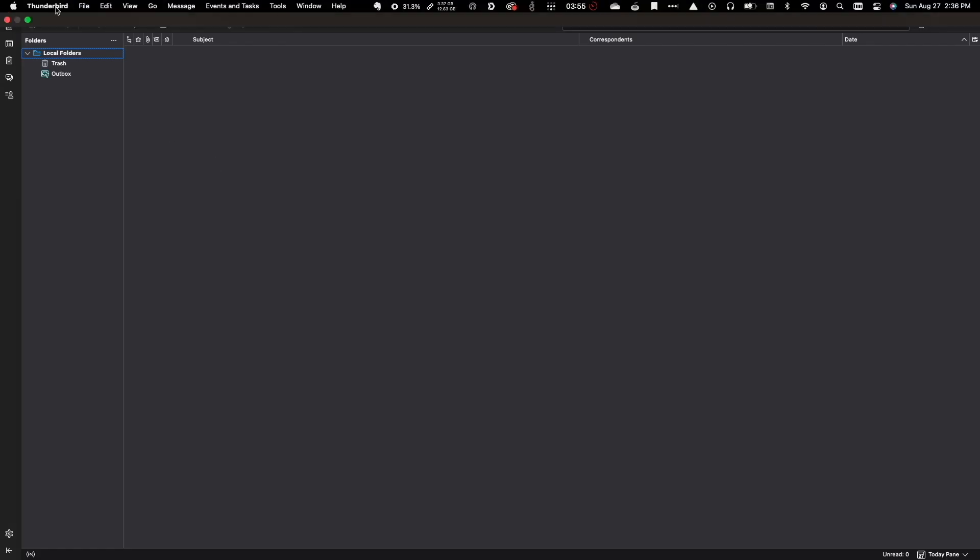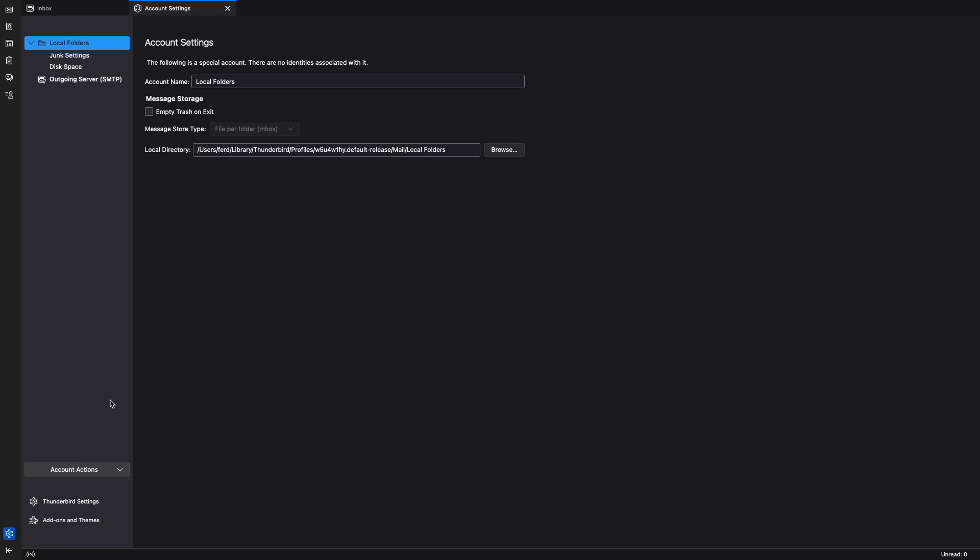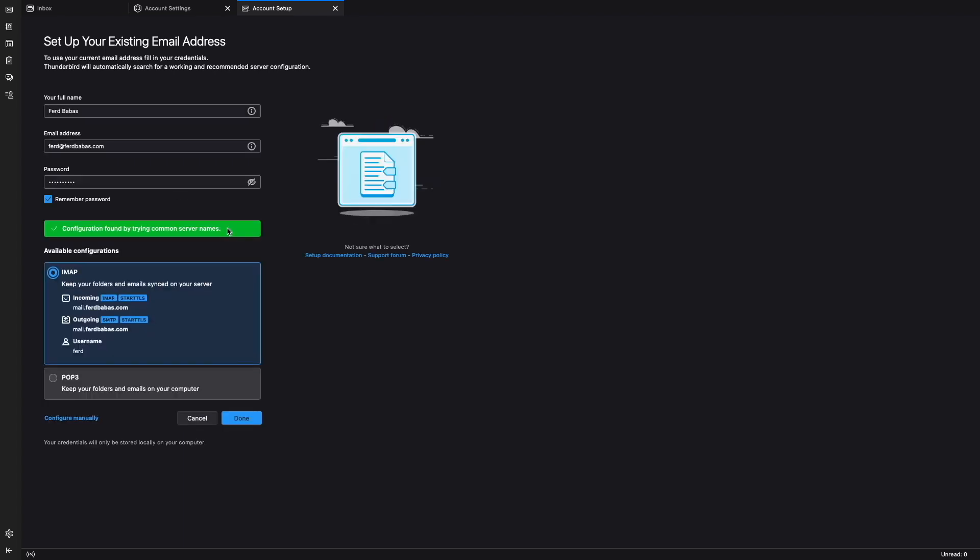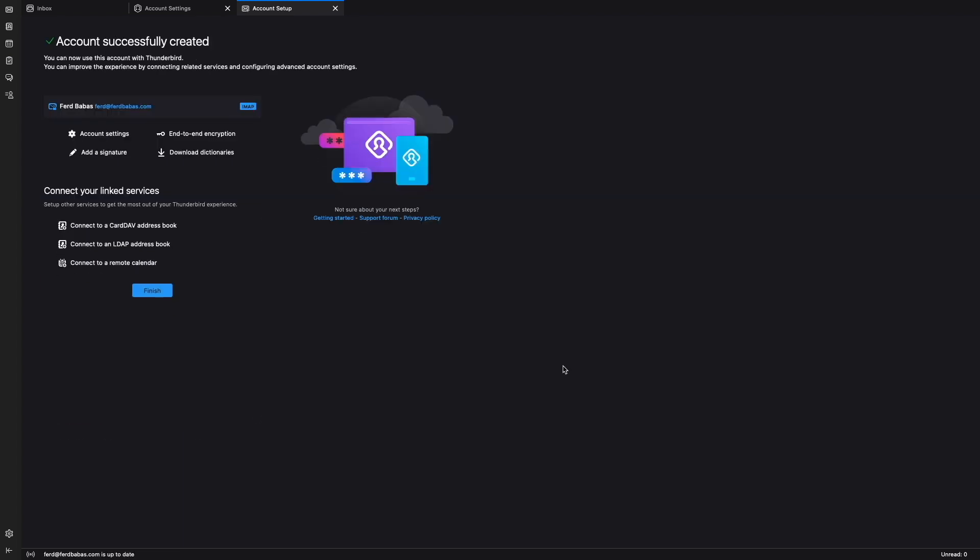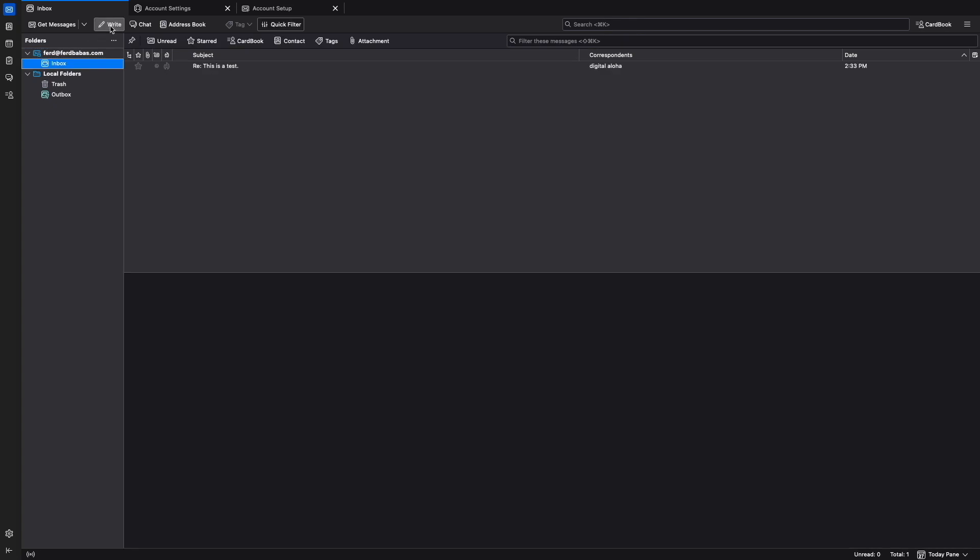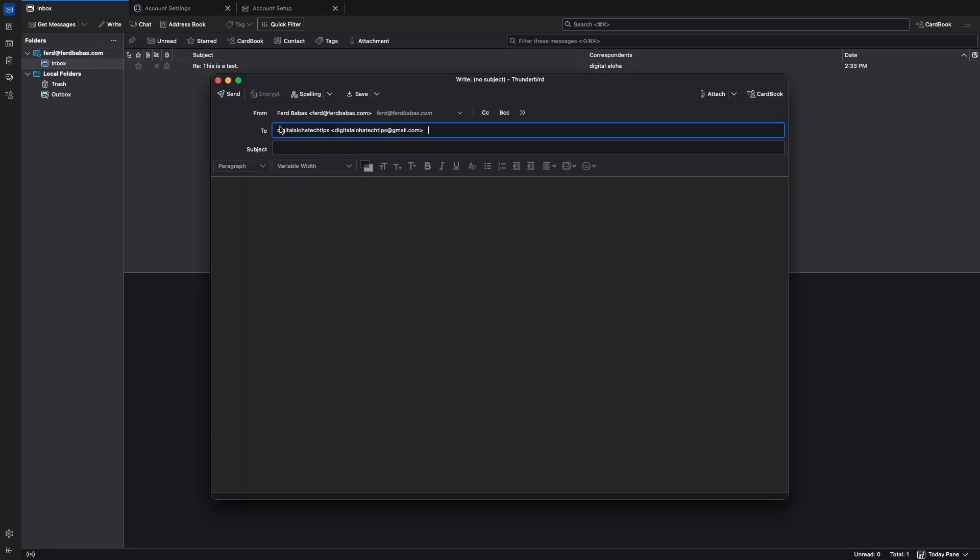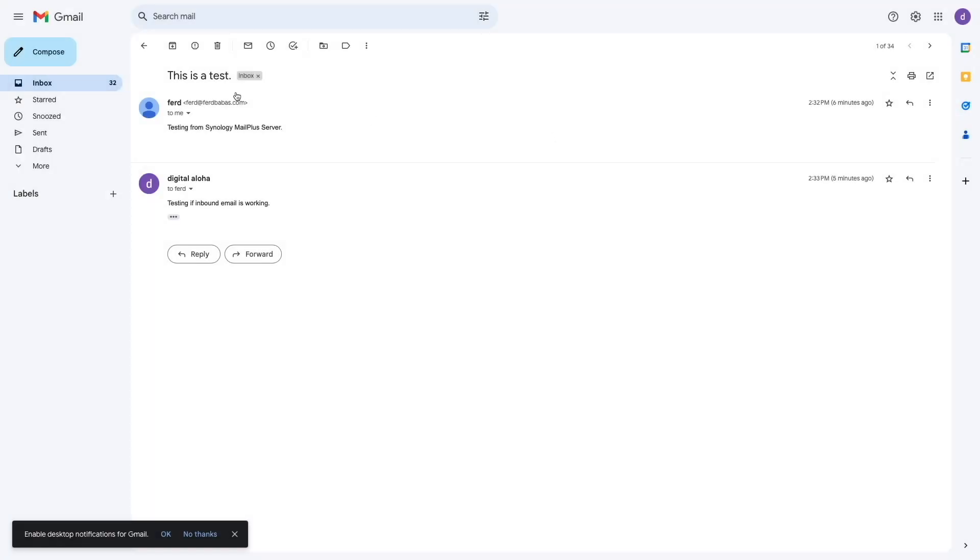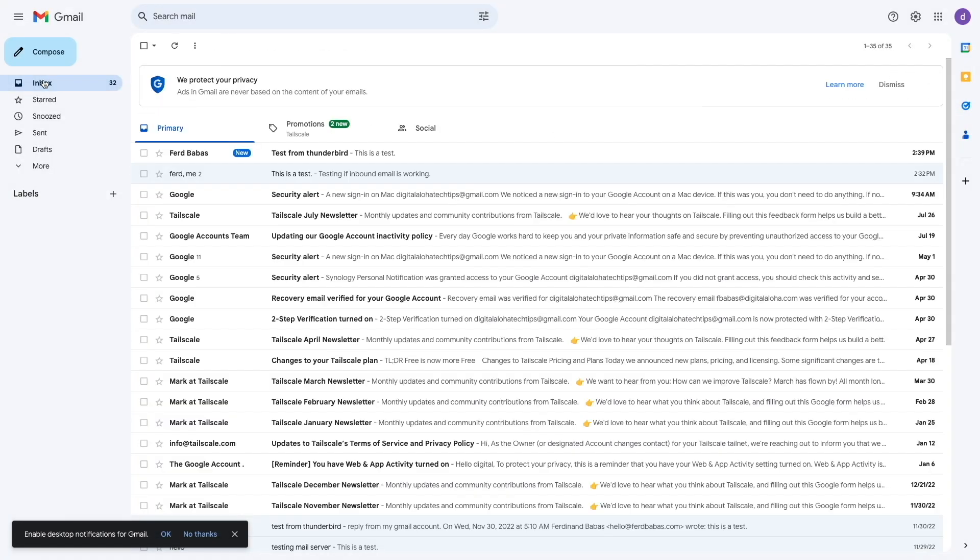I also configured Thunderbird as an email client, and it was able to automatically figure out the settings that were needed to properly access my Synology MailPlus server. I'll again test sending an email out to my external email address, and we can see that the email sent through Thunderbird was delivered successfully as well.